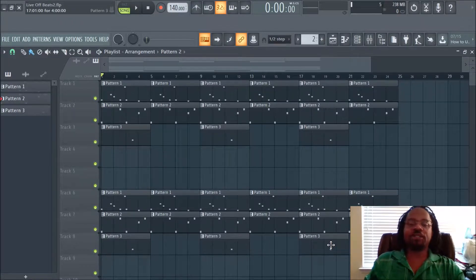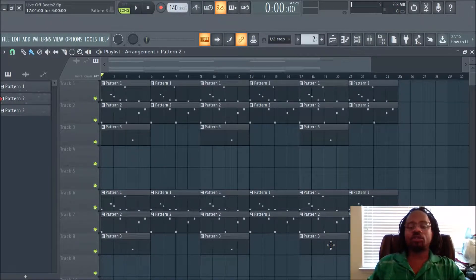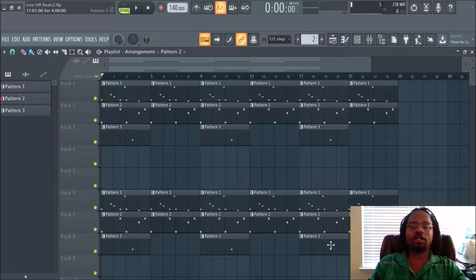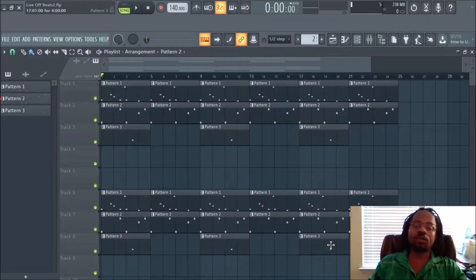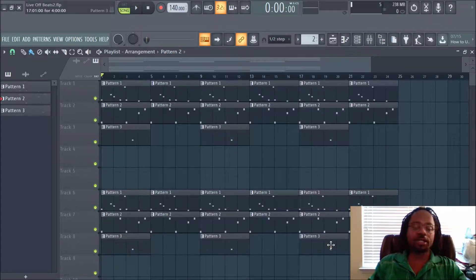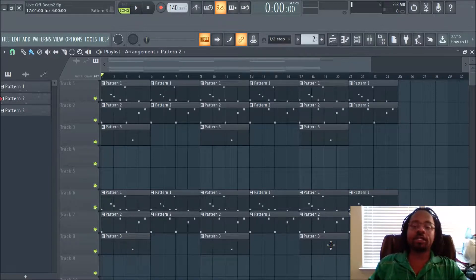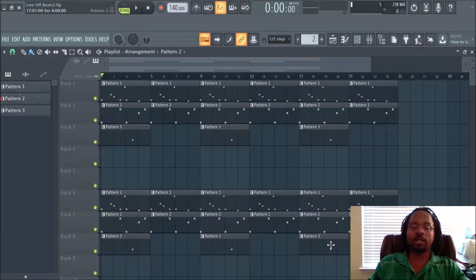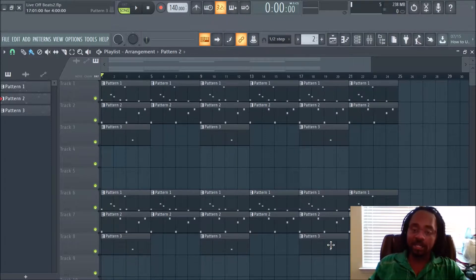Hey, what's up everybody? It's DJ Fanatic Beats, content contributor for liveoffbeats.com. If you'd like to follow me, you can always follow me on Twitter at DJ Fanatic or Instagram at DJ Fanatic Beats. Fanatic is spelled P-H-A-N-A-T-I-C.